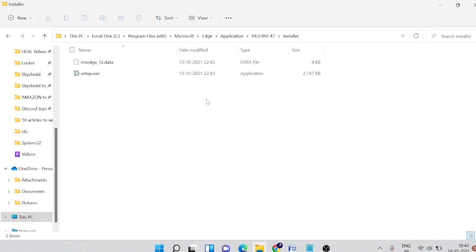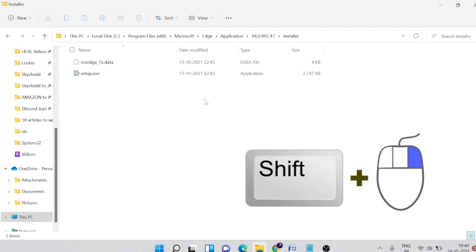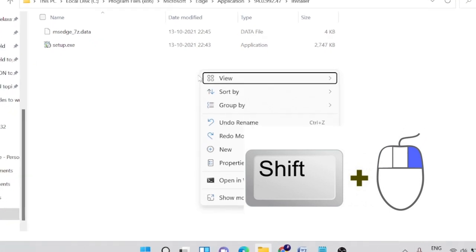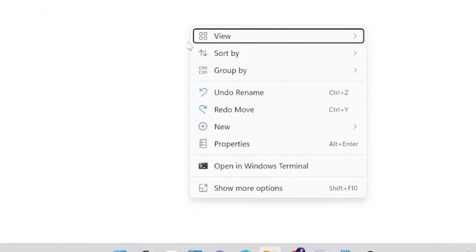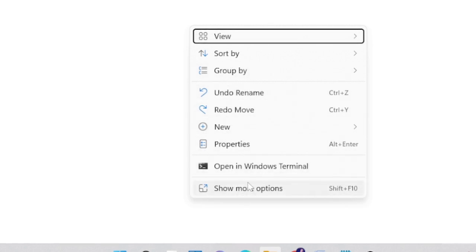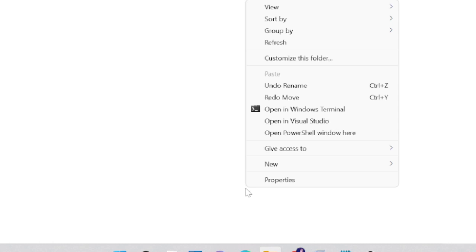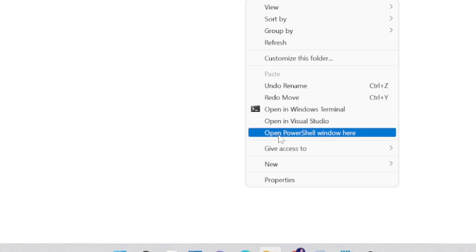So I press the Shift key and the right key and this option would be coming up. And now here you will see show more options. So if I click on it, it says open PowerShell window here, so you have to click on it.